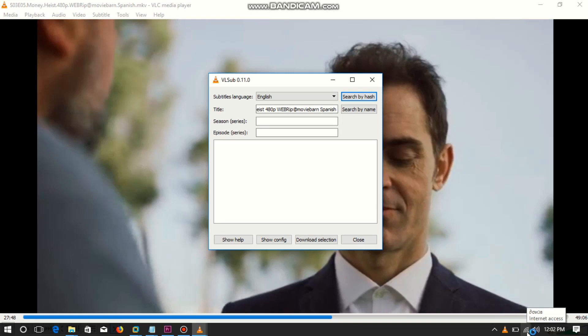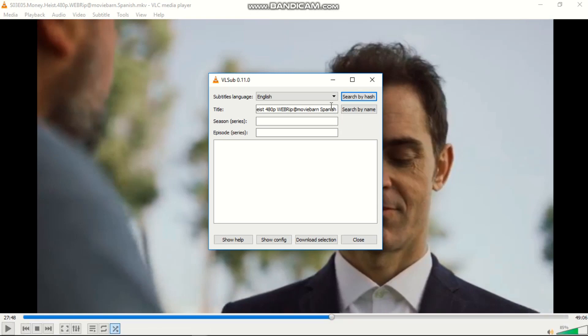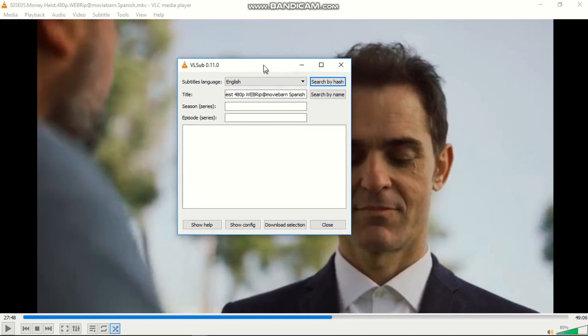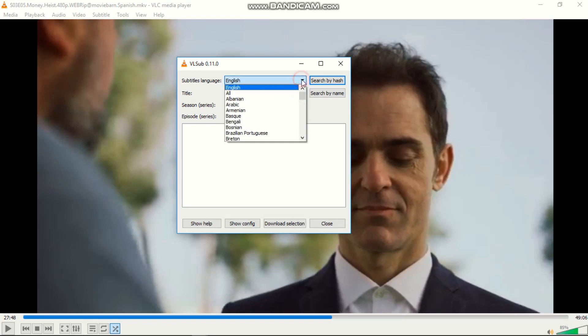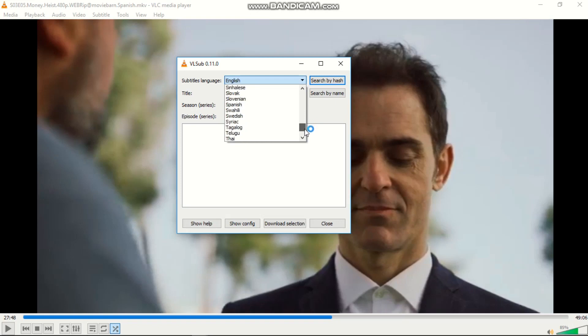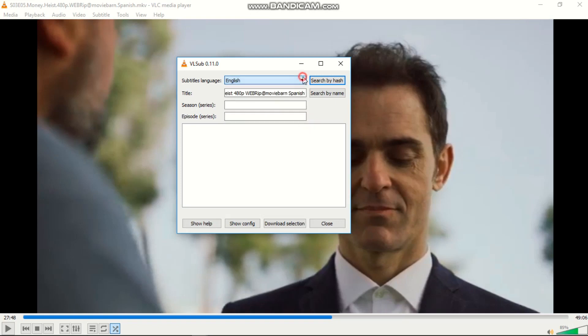As you can see, I have connected to my Wi-Fi. Now here you can choose a language that you want your subtitle to be downloaded in. There are so many languages here, so you can choose your favorite language. For me, I will leave it as English because I understand English.